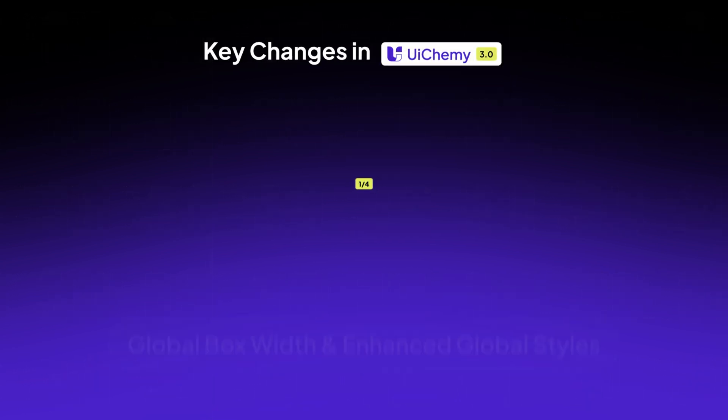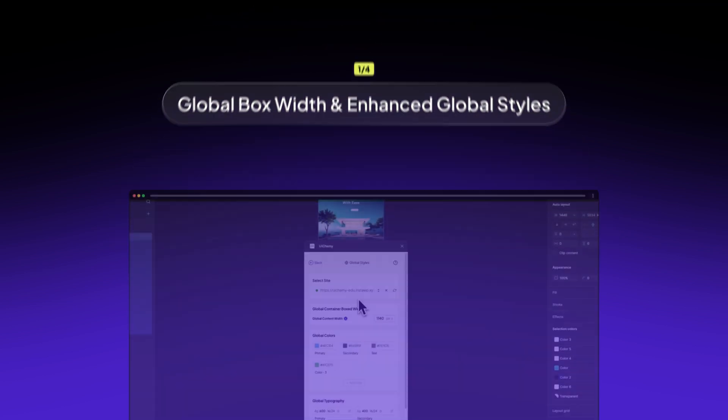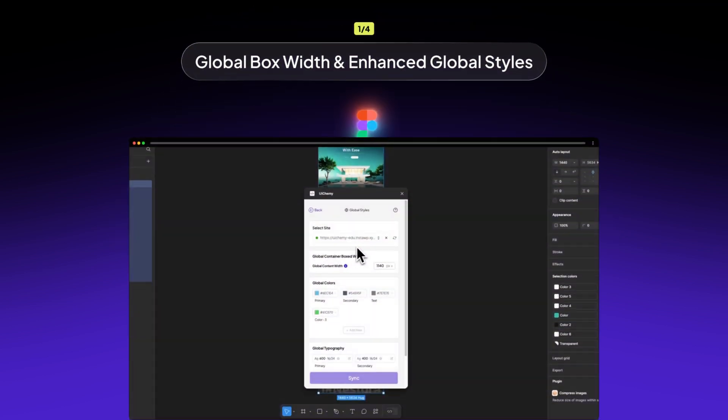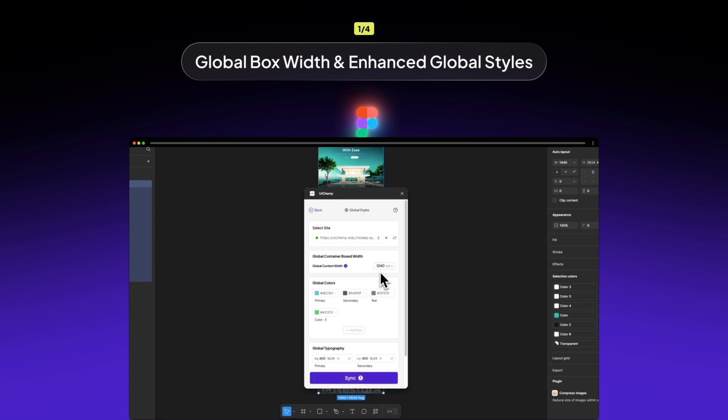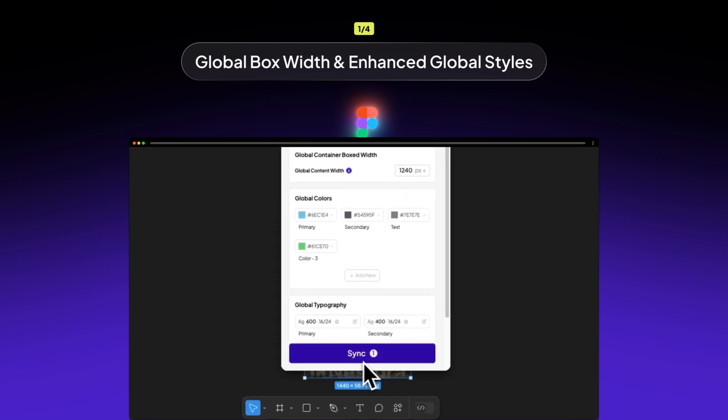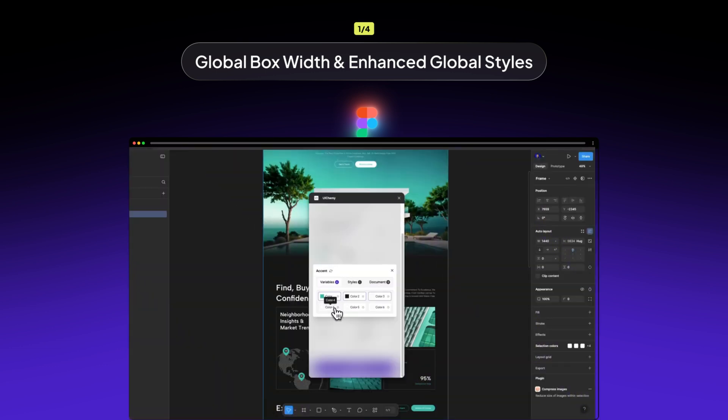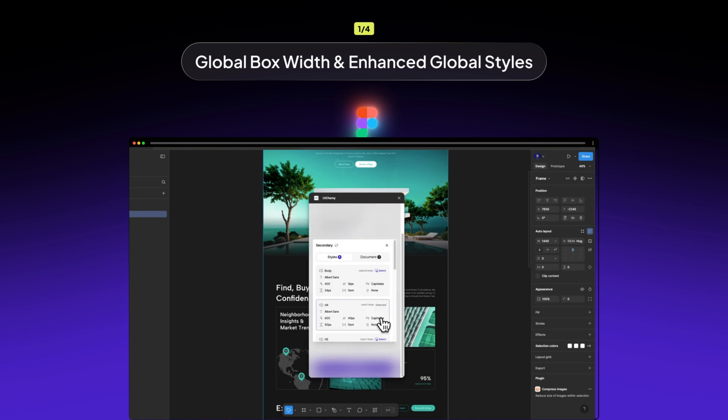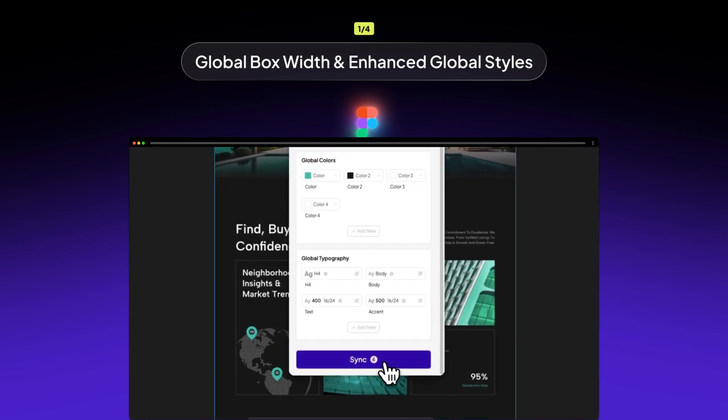First, we've extended global style sync with the all-new Box Width container. Now, if your Figma design matches the width you set, UiChemy will export everything into a perfectly aligned container in Elementor. No extra tweaking needed. This means no more adjusting widths manually or realigning sections after import. We've also improved how colors and typography are tracked, so you'll see exactly which settings are selected in real time. Whether it's consistent text sizes or precise color mapping, your designs will now look and behave exactly as intended.